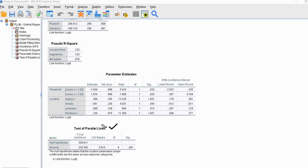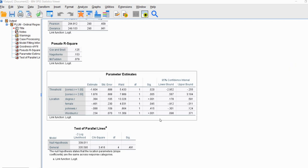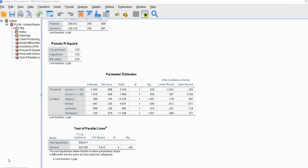Now let's take a quick look at the test of parallel lines. One of the assumptions of the proportional odds model is that the regression slopes — the effects of our predictors on our dependent variable — are essentially consistent or constant across levels of the categories on the dependent variable. If we find non-significance for this test, we assume the proportional odds assumption is met. If we find statistical significance, the assumption is not met, and we might consider an alternative such as a partial proportional odds model or a multinomial logistic regression model.